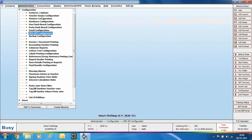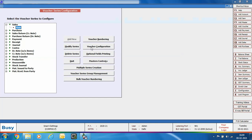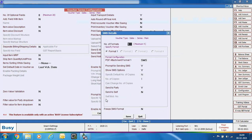The next step is to configure the voucher series from which messages will be sent. Go to Administration > Configuration > Voucher Series Configuration. Select the sales voucher type and its main series, then click the Voucher Configuration button. Enable 'Send SMS after saving' by specifying yes. Click the Configure button and in the SMS Details window you can configure up to 4 formats — here we are taking only one format.